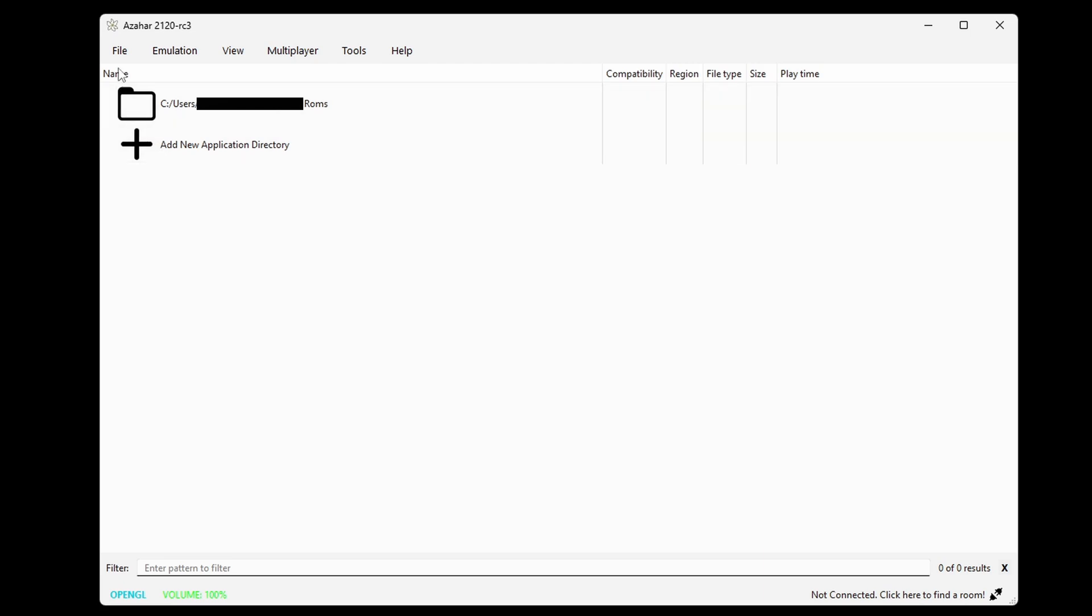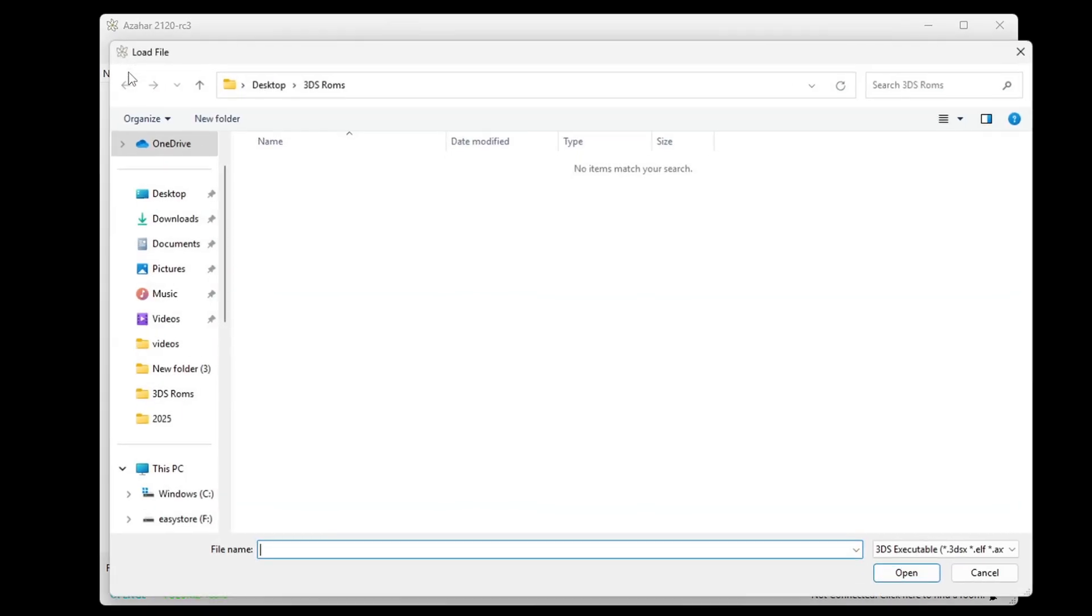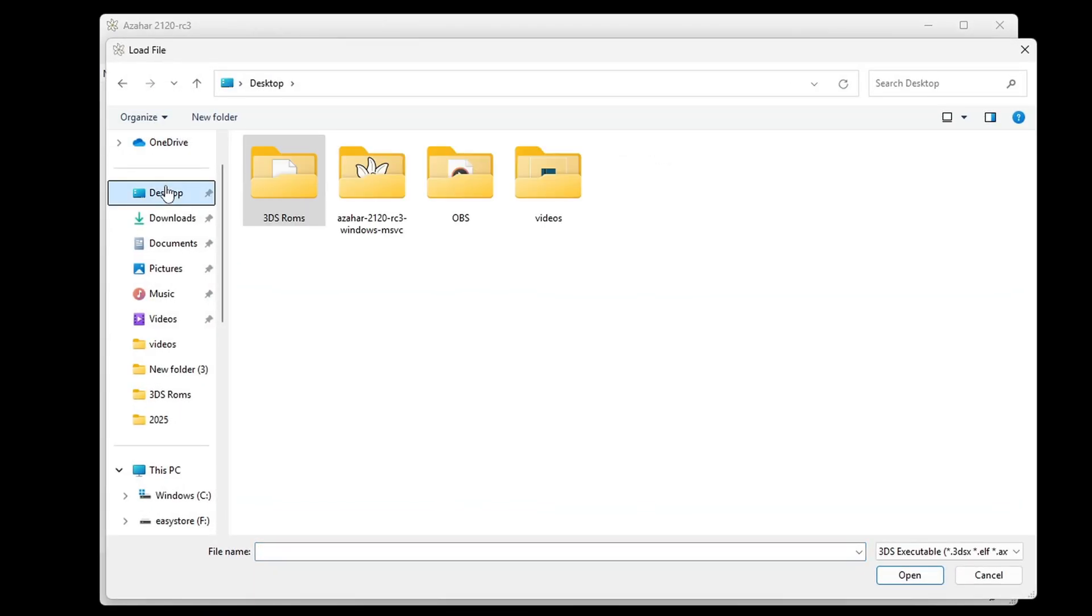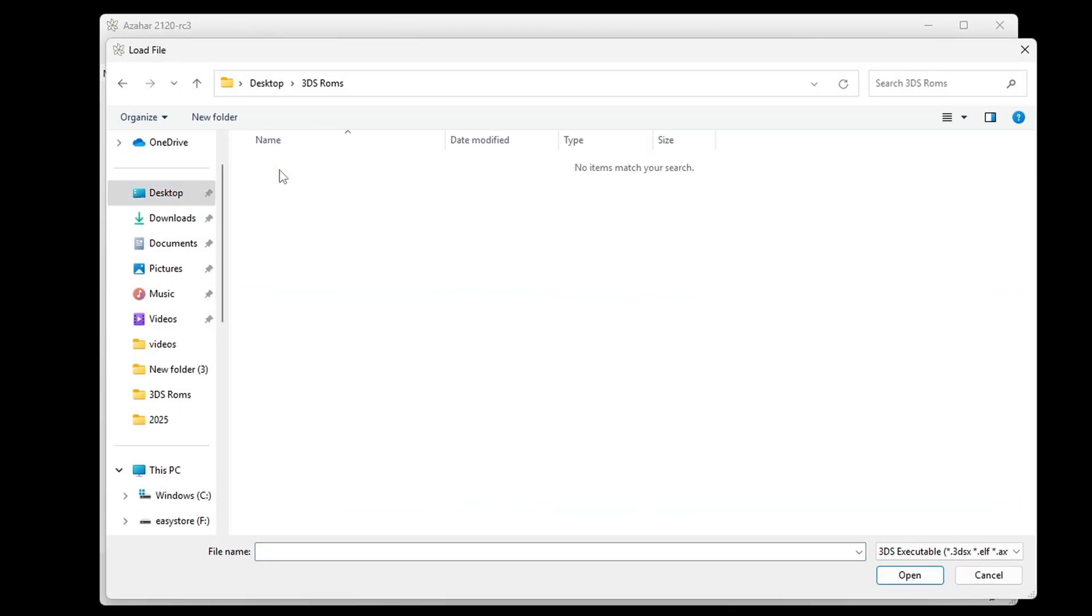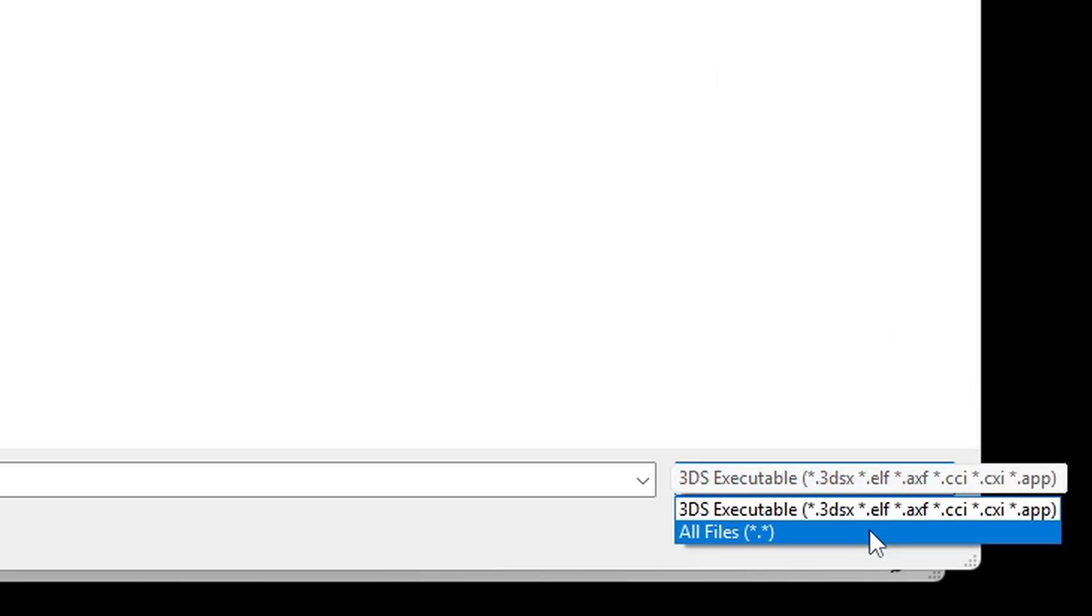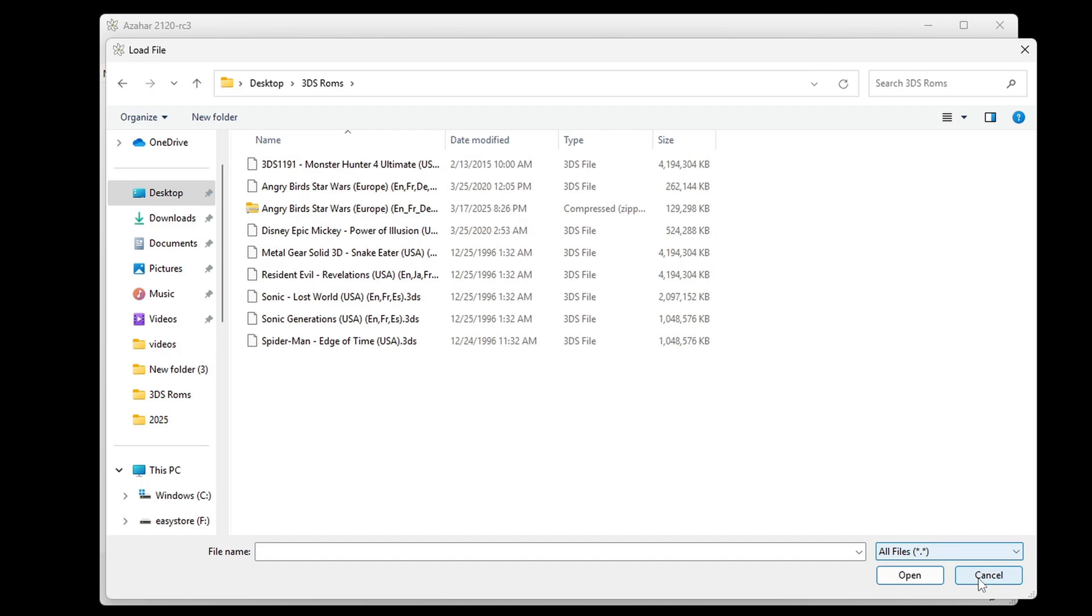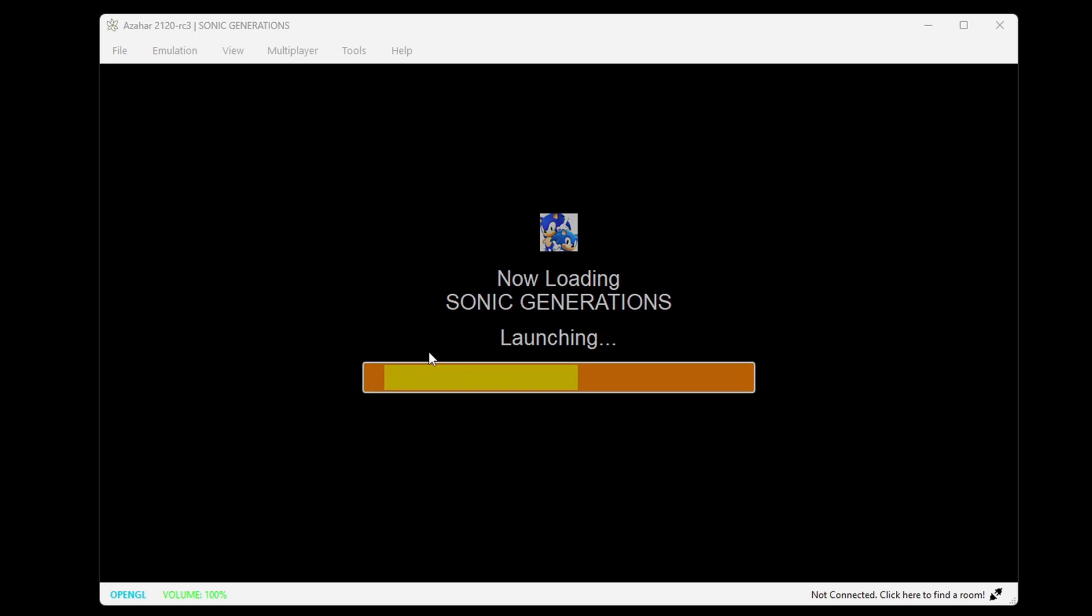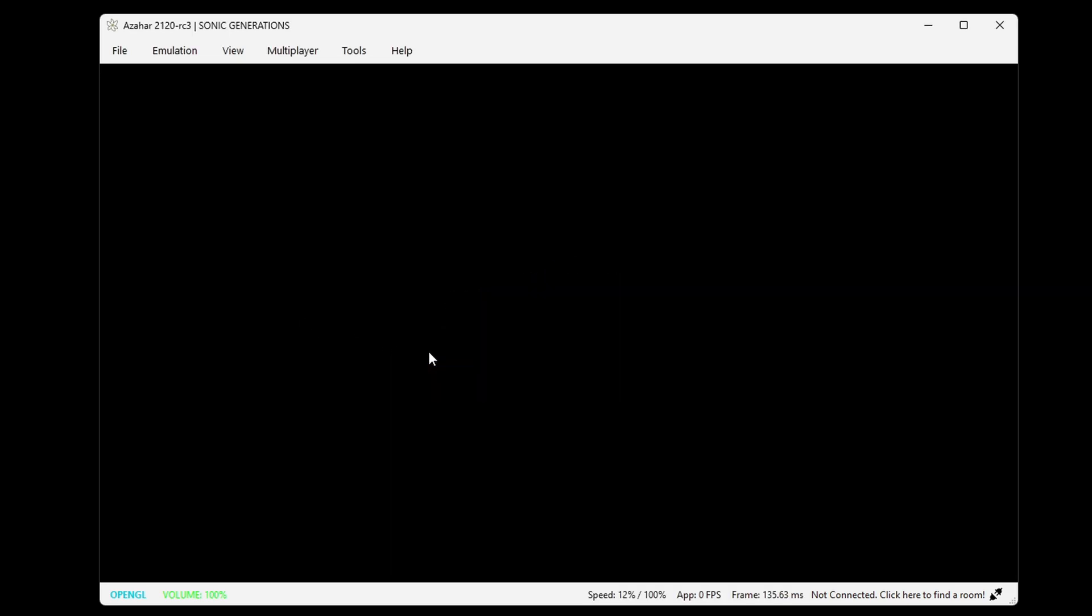But as for .3ds ROMs, they will not display. But just to show you that they are playable in the emulator, if we go up to file, load file, and I go back to my desktop to that 3dsROMs folder, and we come down here and we select all files, there's all of my 3dsROMs. And if we select the game, that game will load up, as you see.